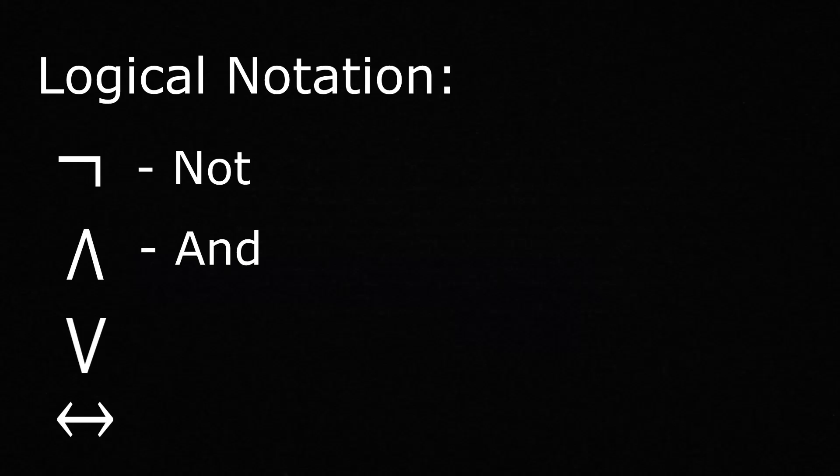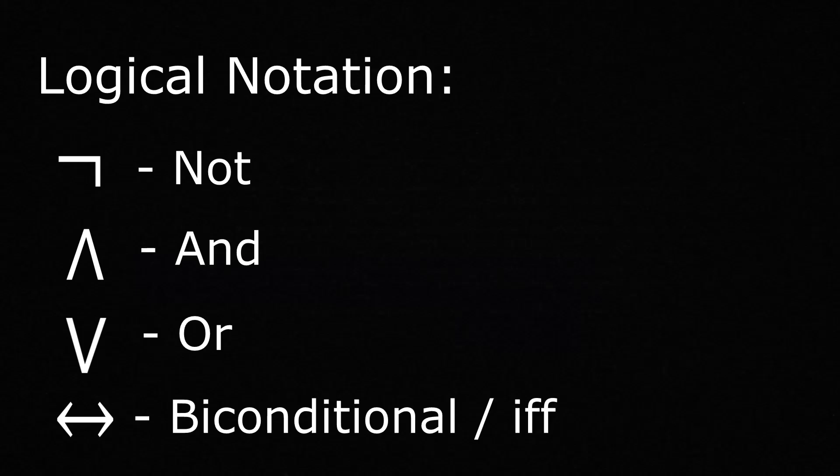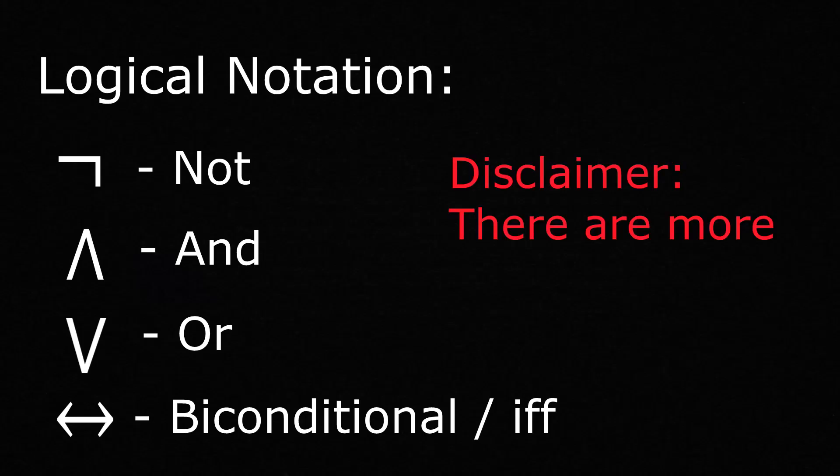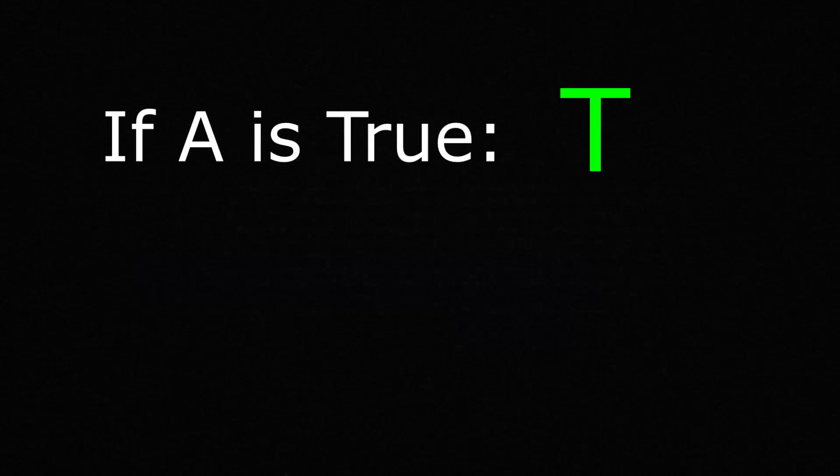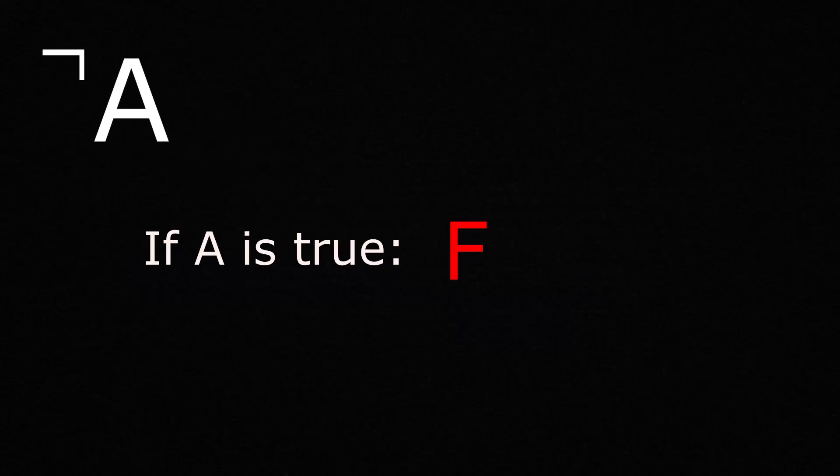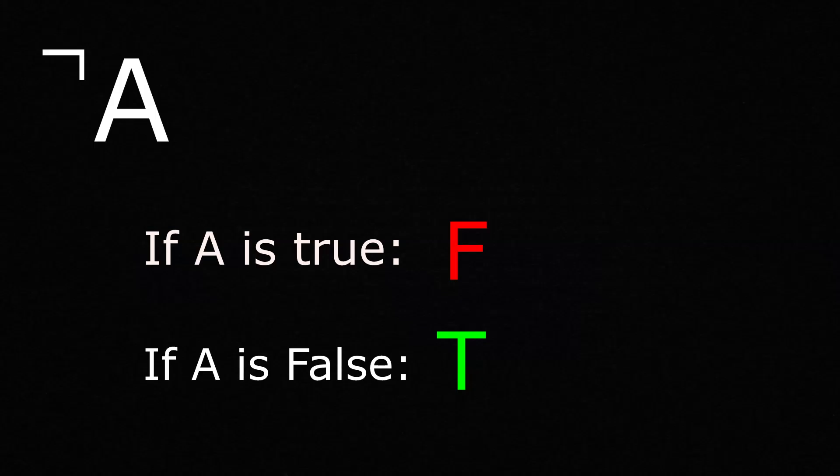Some of the logical notation involves the not, and, or, and the biconditional or if and only if logical operators. There are more, but for now, these are the only ones we need to use to figure out who the knights and knaves are. To see how these logical operators work, say we have a single variable a that can be either true or false. If a is true, it will be true, and if it is false, it will trivially be false. Now, if we were to put the not operator in front of the variable a, then we would have a logical expression that would be false when a is true and true when a is false. The not operator can be thought of as a negation of a logical expression.